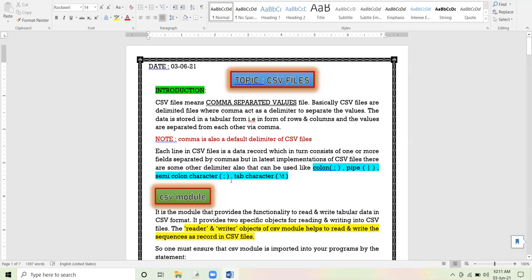CSV files are basically flat text files. Whatever operations you can perform on a text file, the same can be applied to a CSV file. As we know that in text files some internal translations take place, similarly those internal translations also take place in CSV files. We have to handle those internal translations so that when CSV records are displayed, they are displayed in the proper way and the CSV file is able to run on any platform.